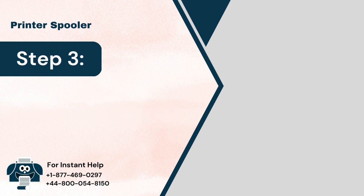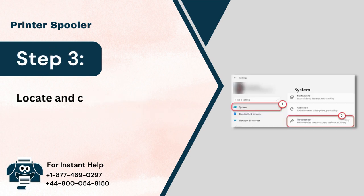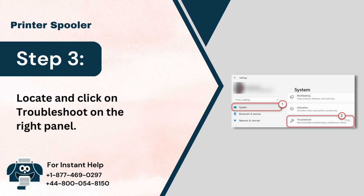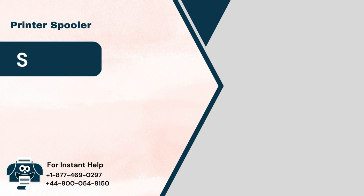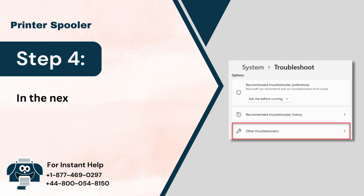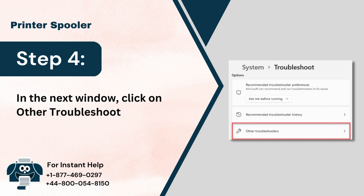Step 3: Locate and click on Troubleshoot on the right panel. Step 4: In the next window, click on Other Troubleshooters.